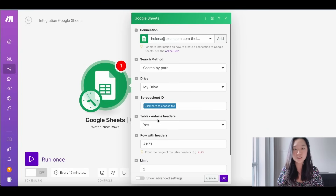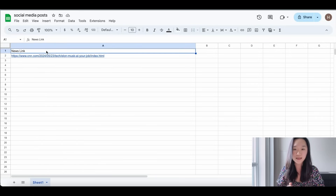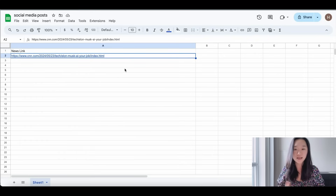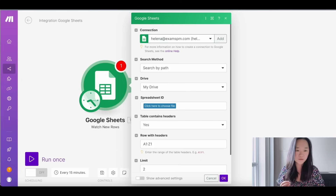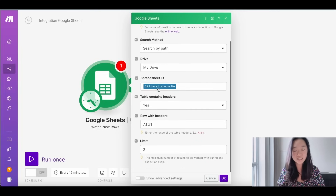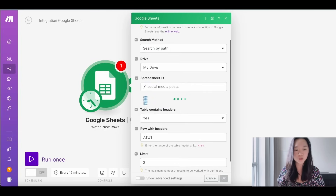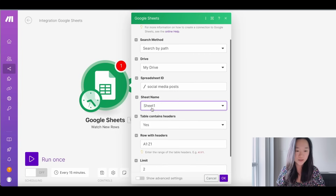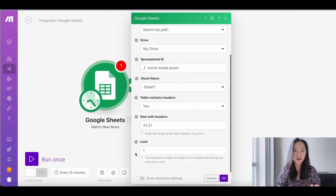I have already made my spreadsheet right here. As you can see, it just has a news link column, and I've put in one article for testing purposes — a new article that just came out today about Elon Musk saying that AI will take away all of our jobs. Back in Make, I'm going to select this spreadsheet, click the blue button, find it in my Google Drive, select the sheet — which is just Sheet One — and in the limit, I'm going to select one because I want it to write one article at a time.